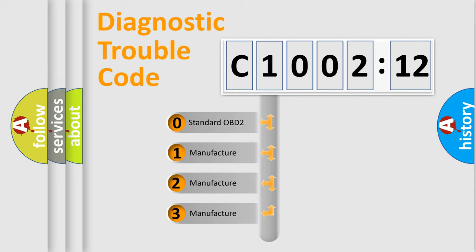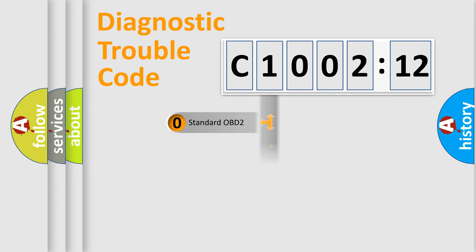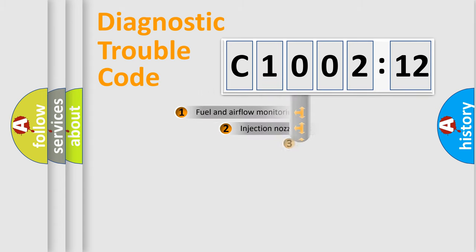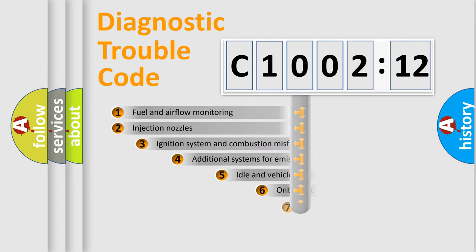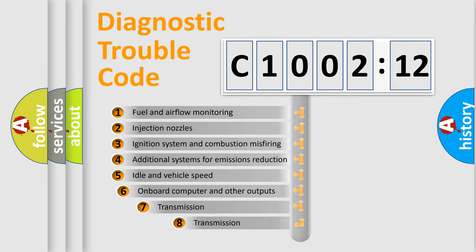If the second character is expressed as zero, it is a standardized error. In the case of numbers 1, 2, 3, it is a manufacturer-specific expression of the car-specific error.